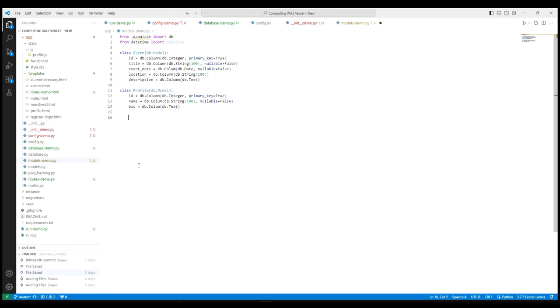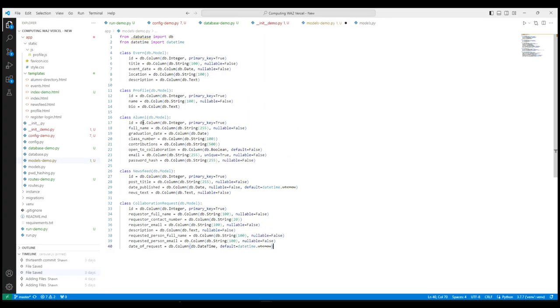We can then continue with the rest of the database tables in a similar fashion. This will include the table alumni, table newsfeed, table collaboration requests. This completes the interactions between the Flask and SQLAlchemy frameworks. In the next video, we will continue with the pages such as homepage and to see how the portal interacts between the front end and the back end.